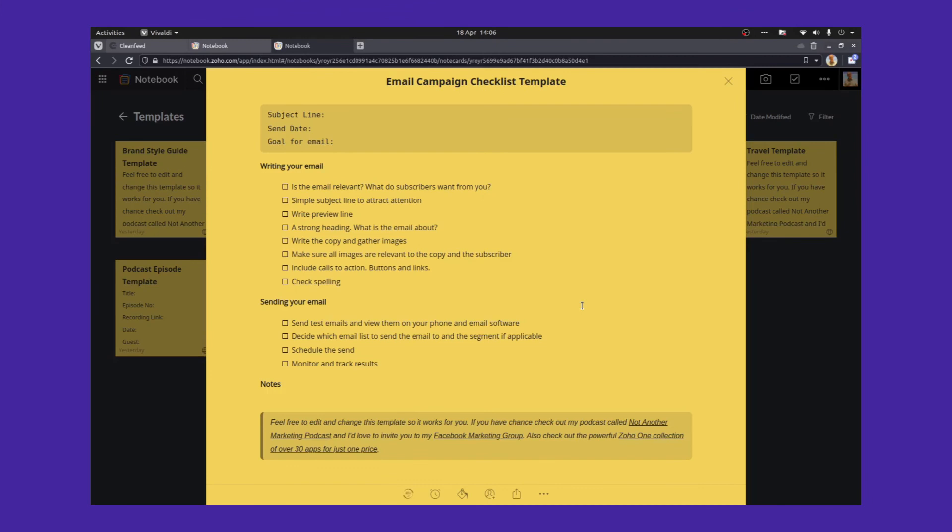And finally, an email campaign checklist template. Put the subject line at the top, the send date, the goal for the email. Then there's a little checklist of things that I go through when I'm sending an email campaign, writing the email, sending the email. Again, you can change all of these things to match your workflow. I find this really useful because I do a lot of email marketing campaigns for myself and a lot of my clients. And this is useful. This is really useful.